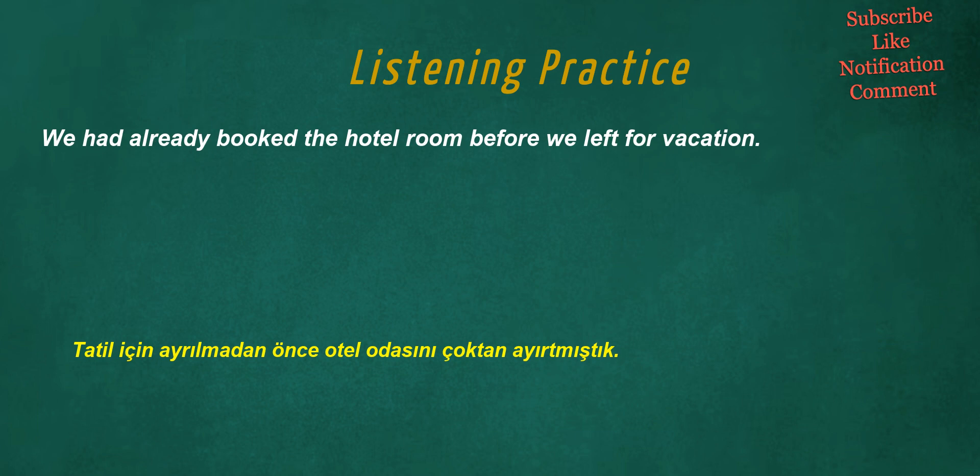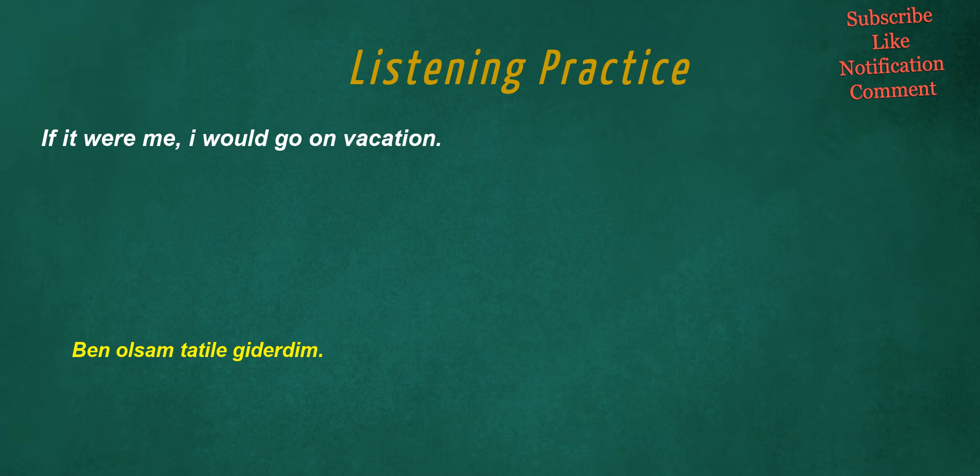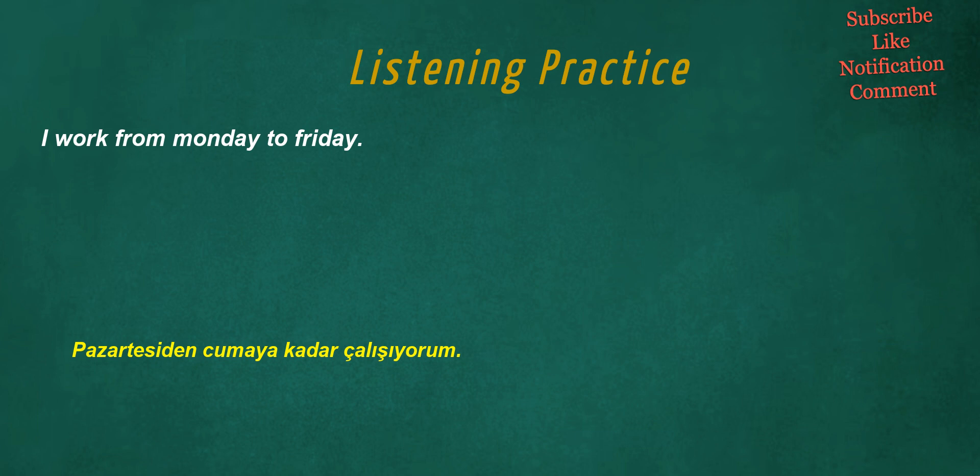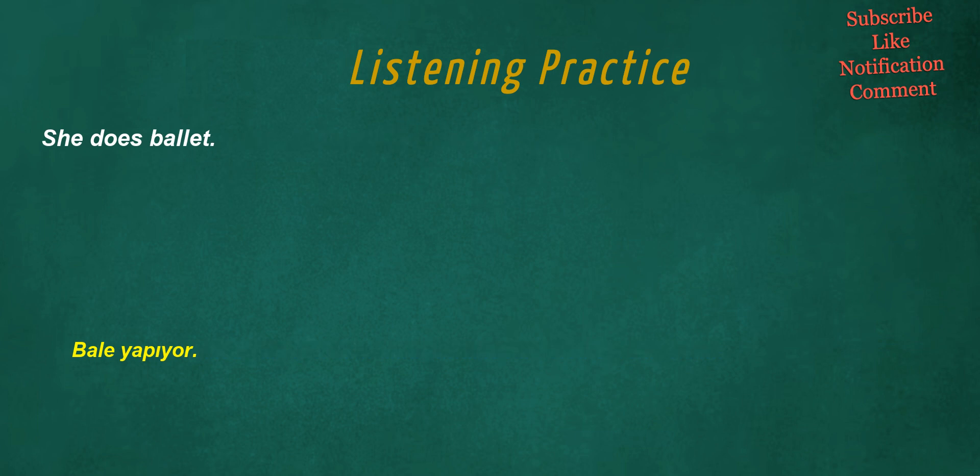We had already booked the hotel room before we left for vacation. The picture was greatly appreciated by the visitors. If it were me, I would go on vacation. I work from Monday to Friday. I used to study French, but now I'm learning Spanish. She does ballet.